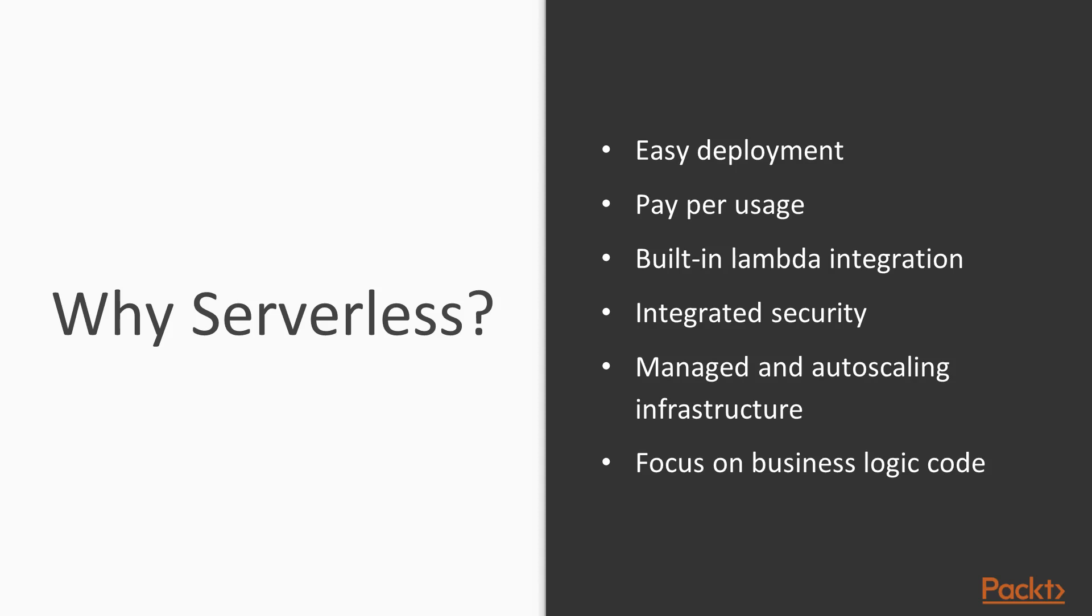This course will show you how to implement over 15 of those patterns along with serverless-specific principles, best practices, and recommendations from my personal experiences of running at scale in production serverless stacks.